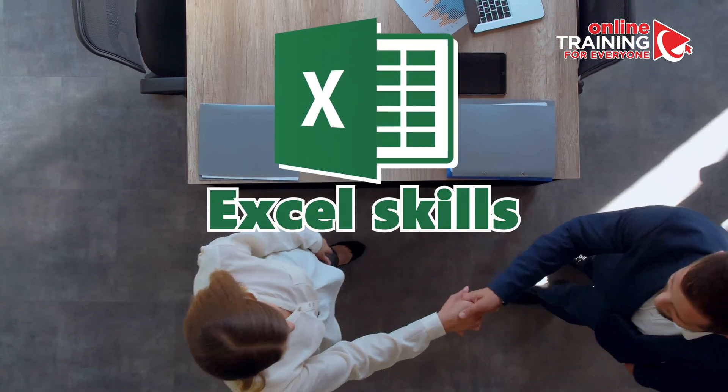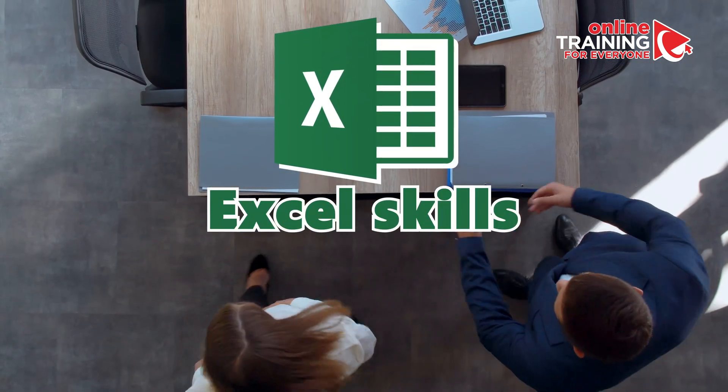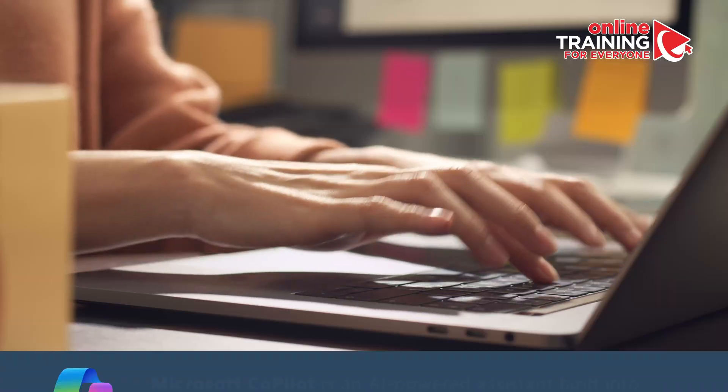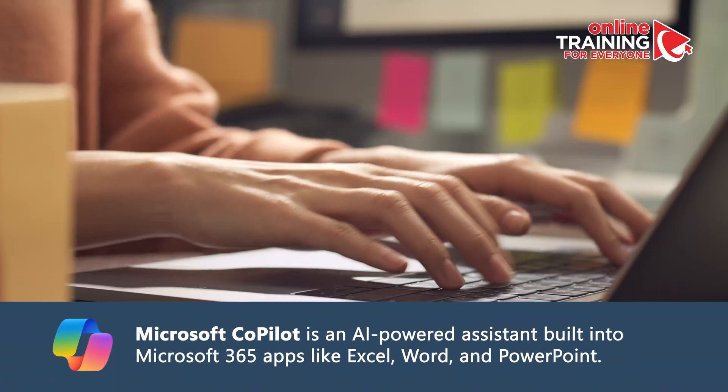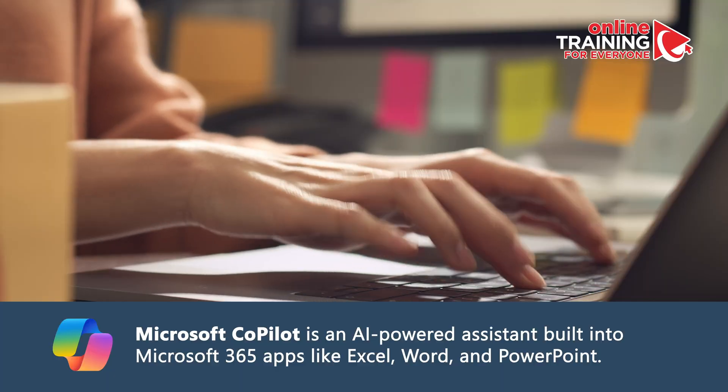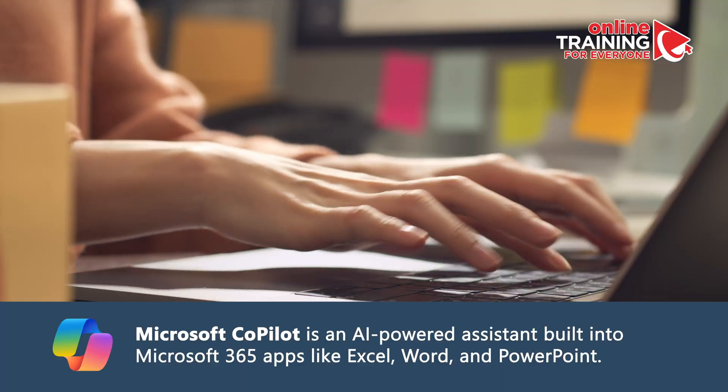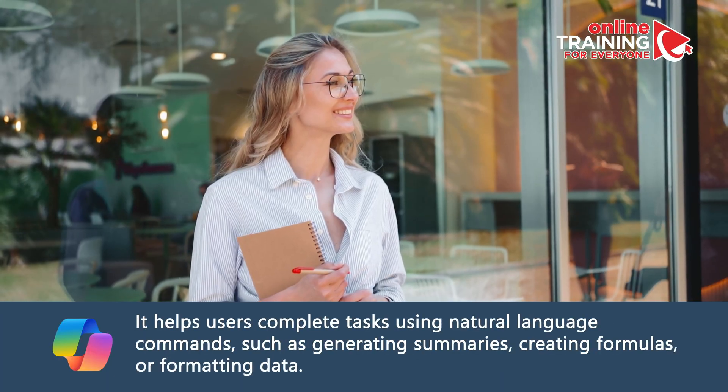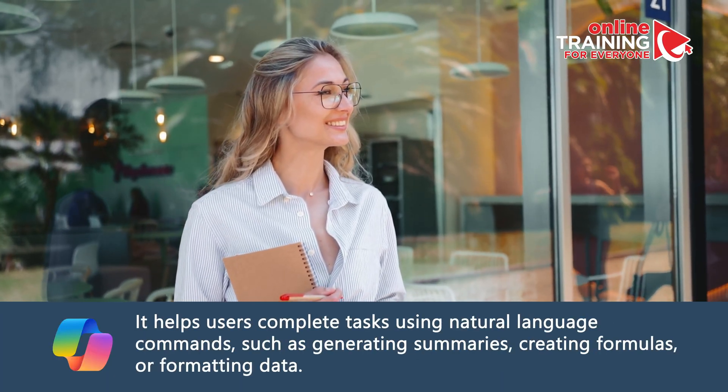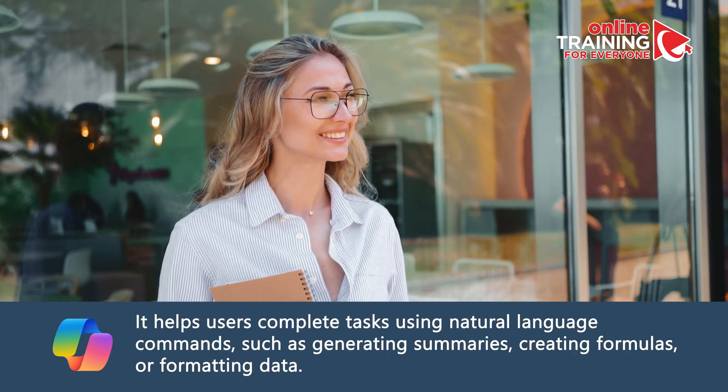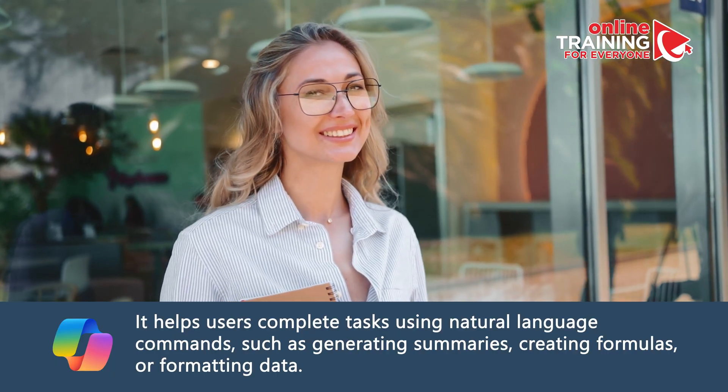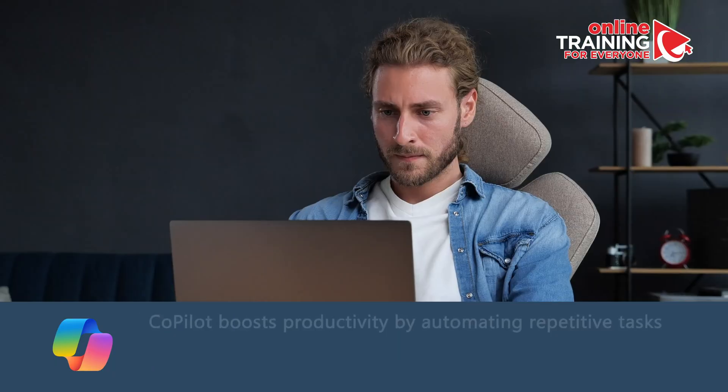Do you need to show off your Excel skills in a job interview? These days, more and more companies want to see how well you know Microsoft Copilot. If you're familiar with newest Excel tools, you can easily stand out from other candidates.